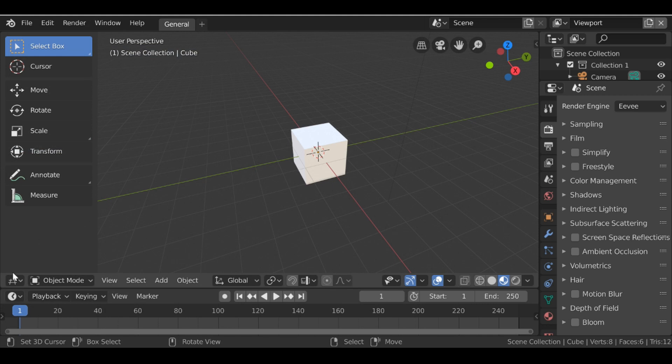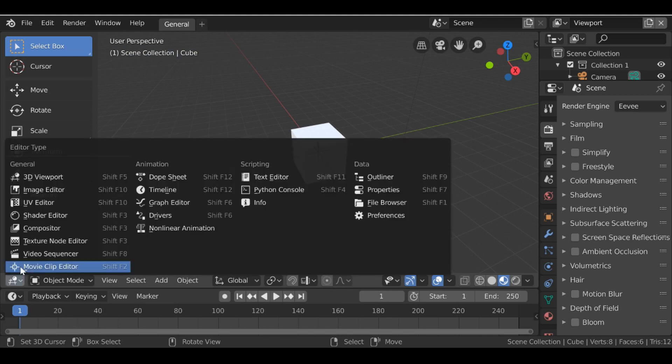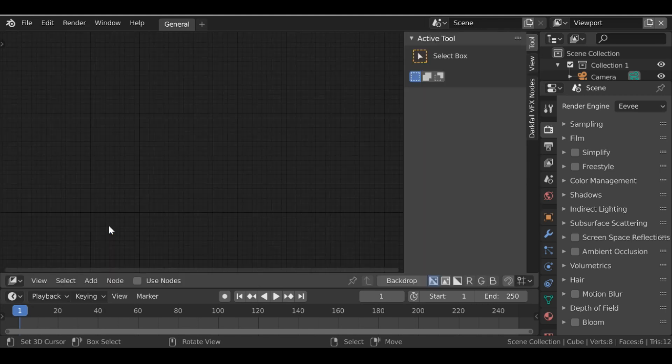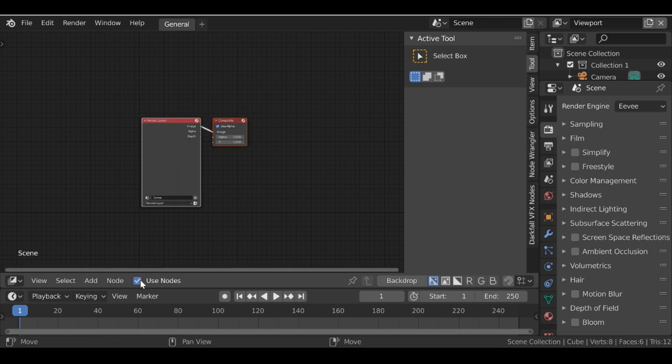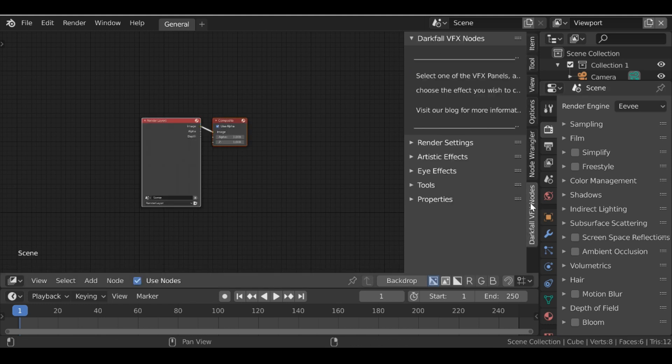Now let's change this window from the 3D view to the compositor. Go ahead and click use nodes and then we can switch it to the darkfall VFX nodes panel.